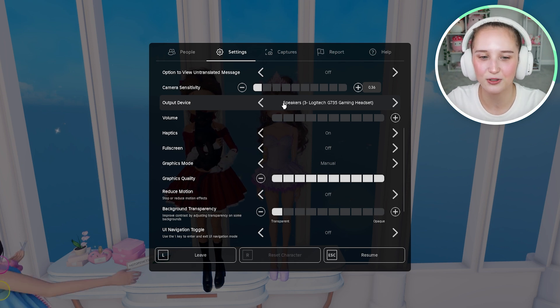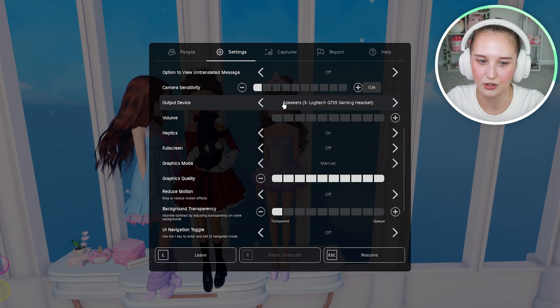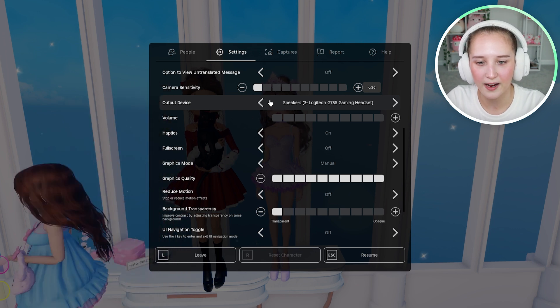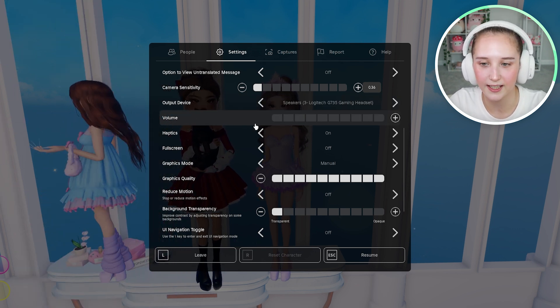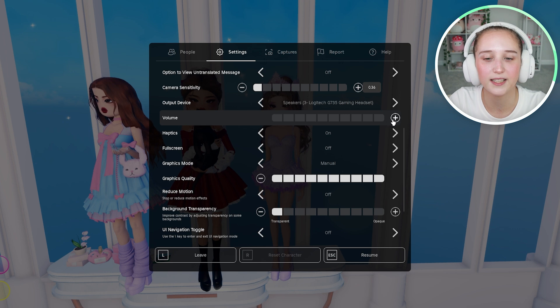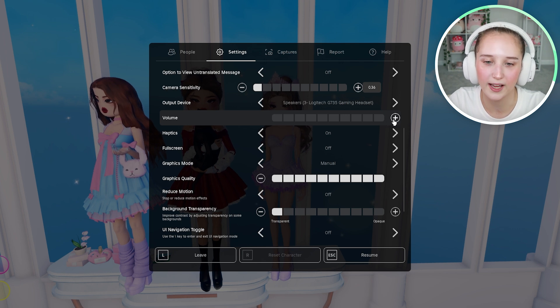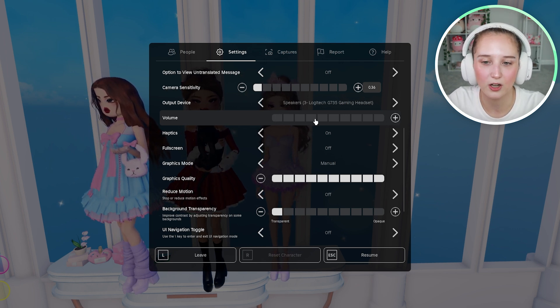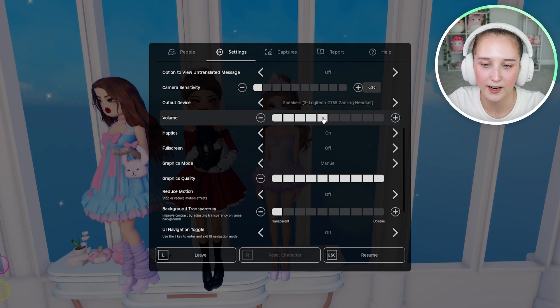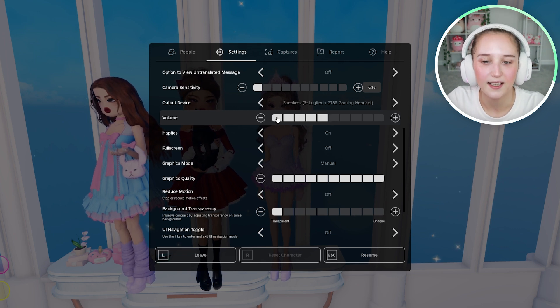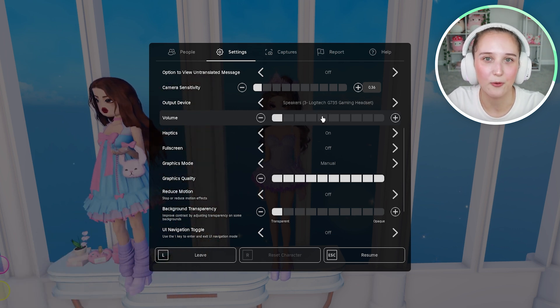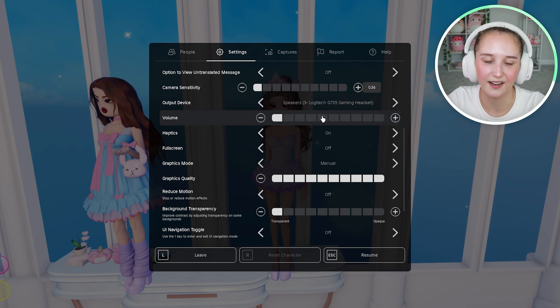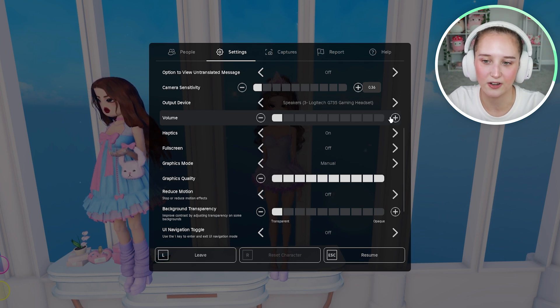And what you're going to do is go over to volume now and you can adjust it by either clicking this plus button or you can click on the square. We are just going to click on a middle square. And it will make that weird sound every time you change the volume.